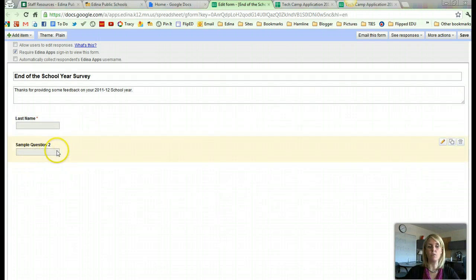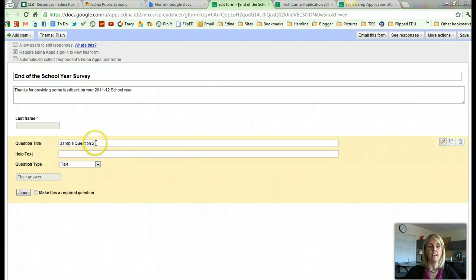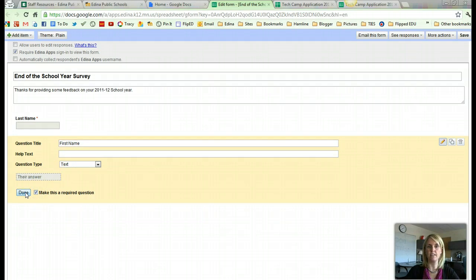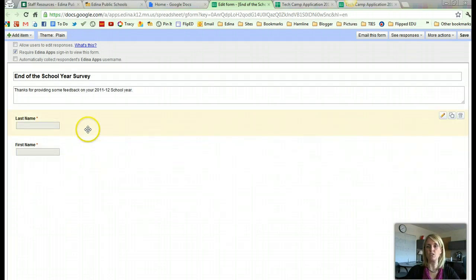Now I will hover over the second question, go all the way to the end, and click on Edit. I would like the participants — the person who's going to be filling out the survey — to enter their first name. Again a text box is going to be just fine. I'm going to make it required and click Done. So now I have my first two questions, but there aren't any additional sample questions for me to hover over and edit.